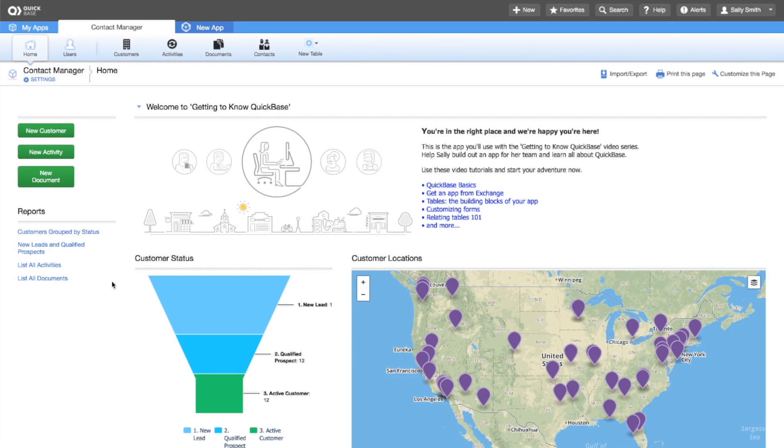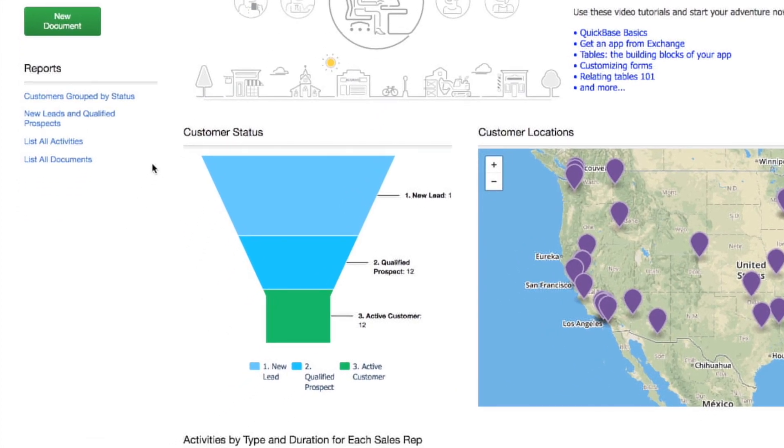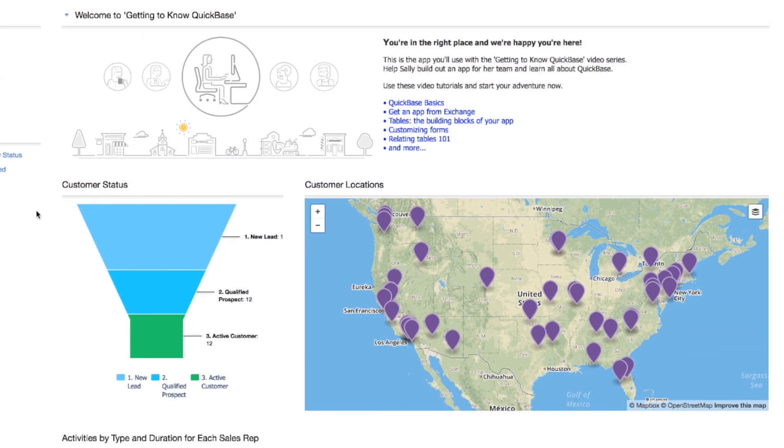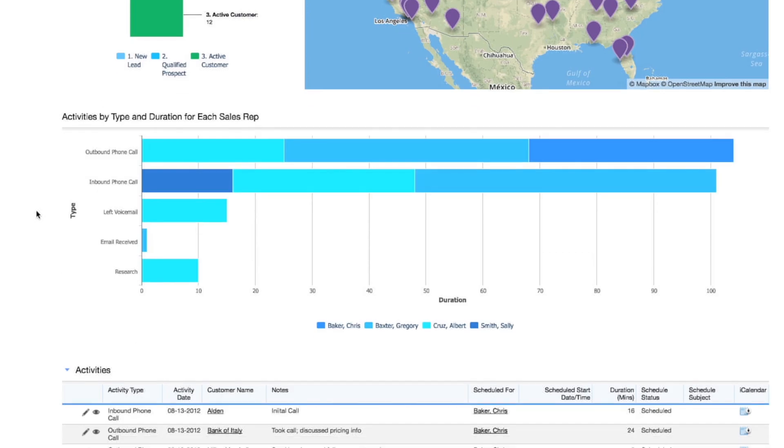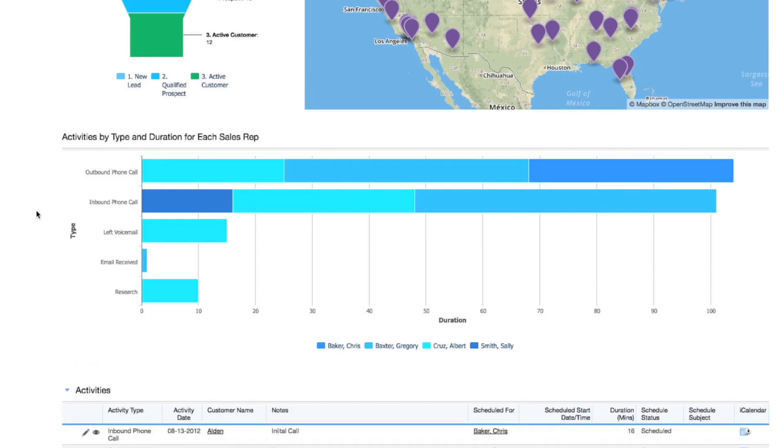Let's check out the charts on Sally's homepage. There's a funnel chart showing customer status and a stacked bar chart that shows activities by type and duration.